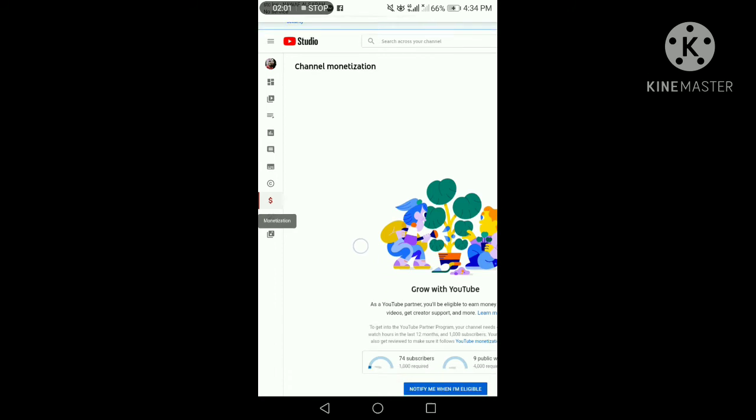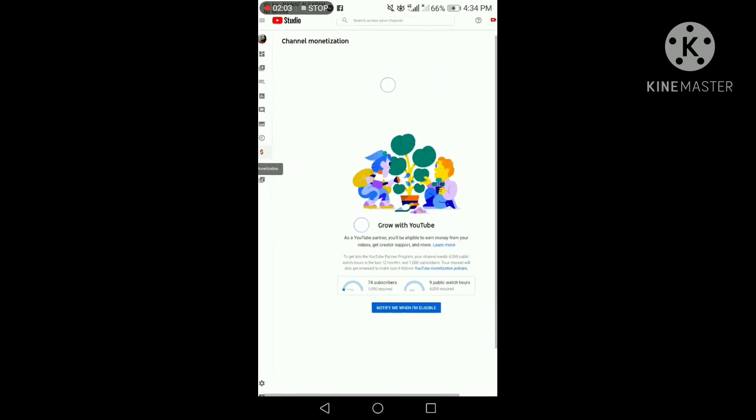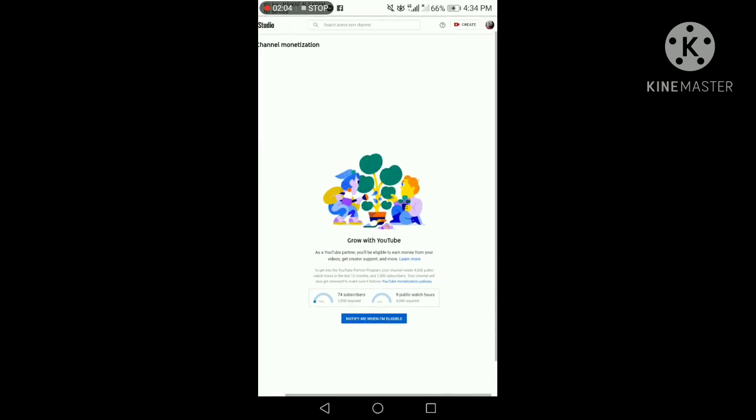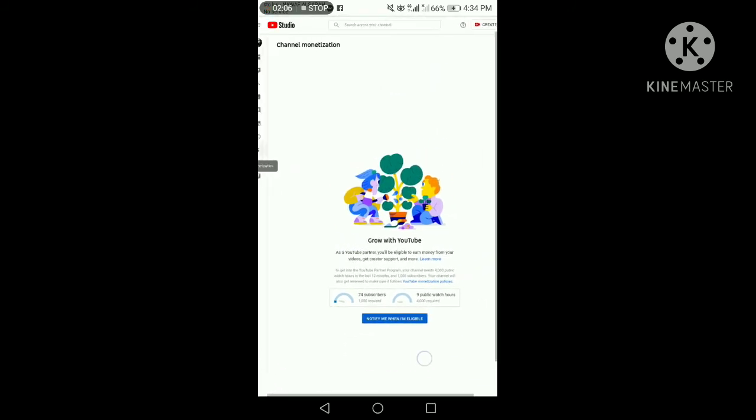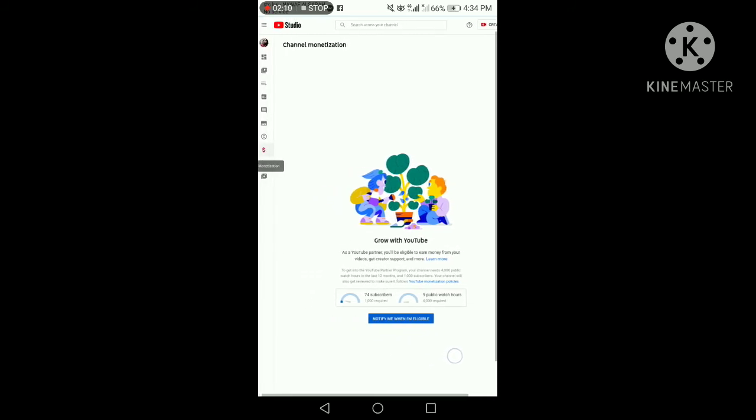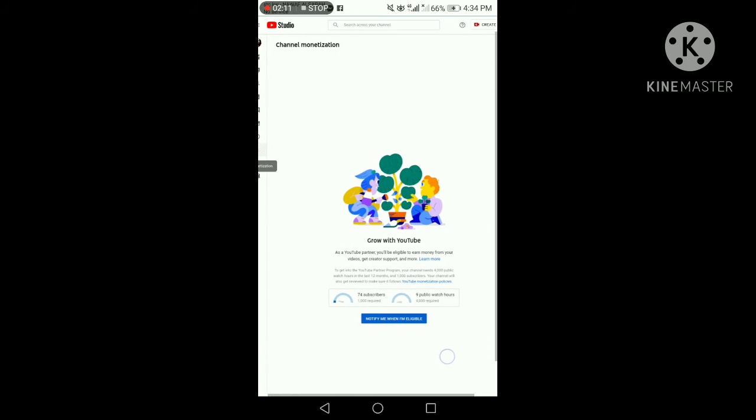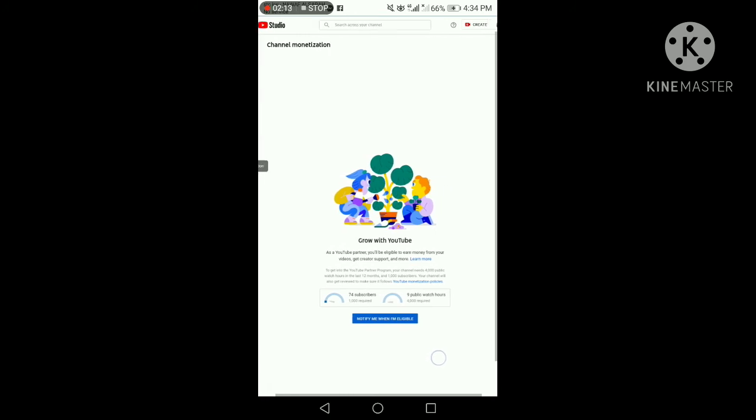And there. We can now see our watch hours. How many watch hours we have. It's that easy, guys. That's how easy it is to find our watch hours.